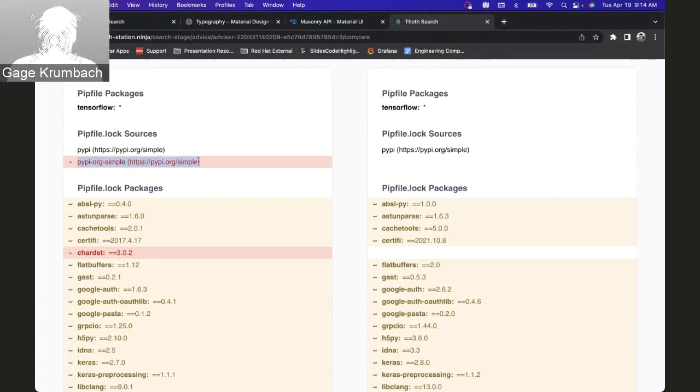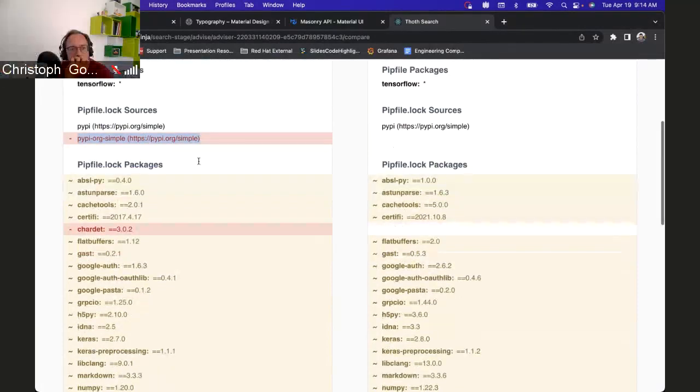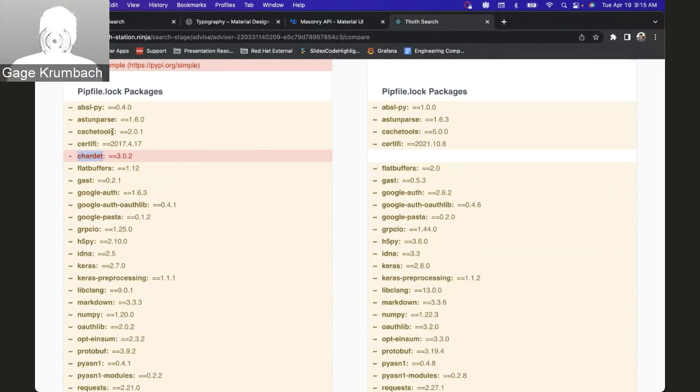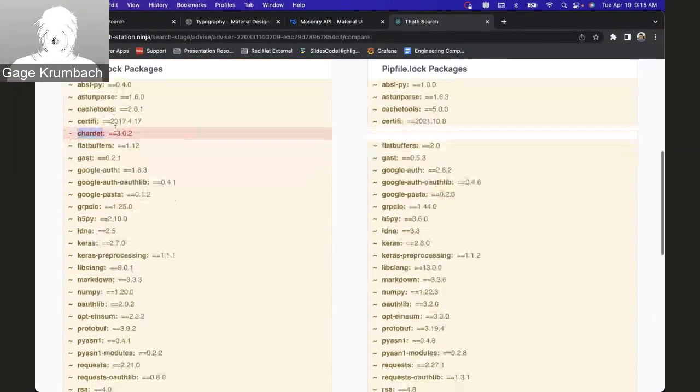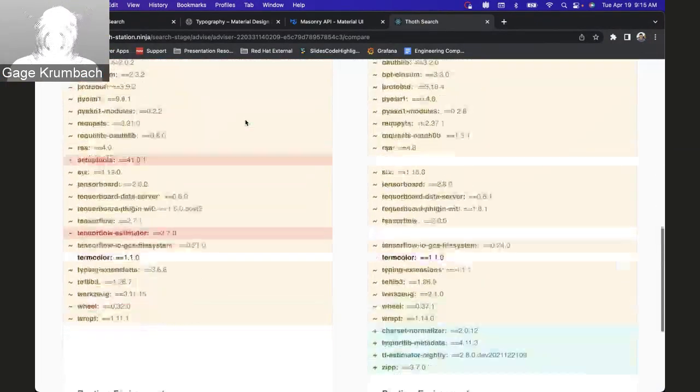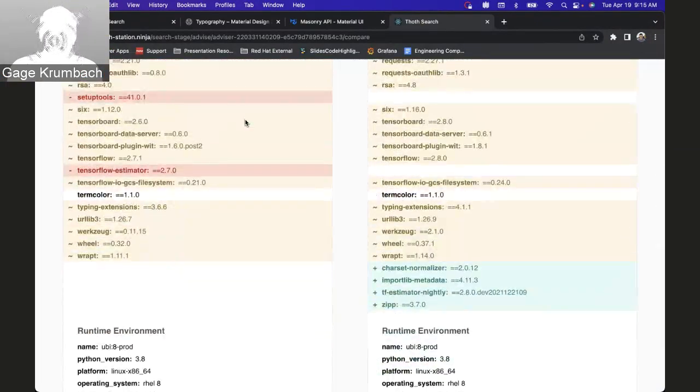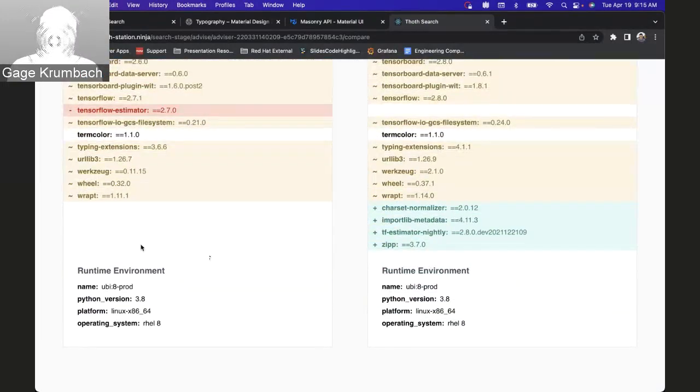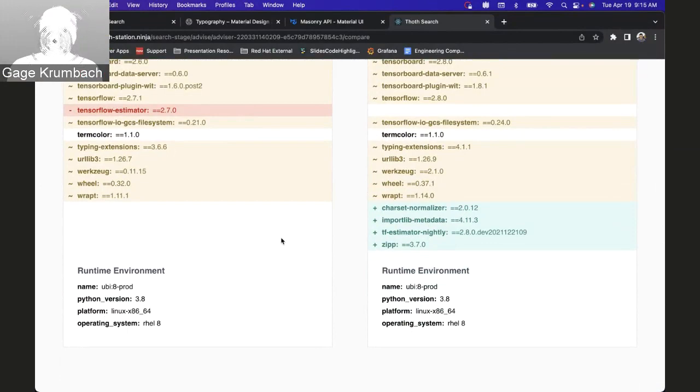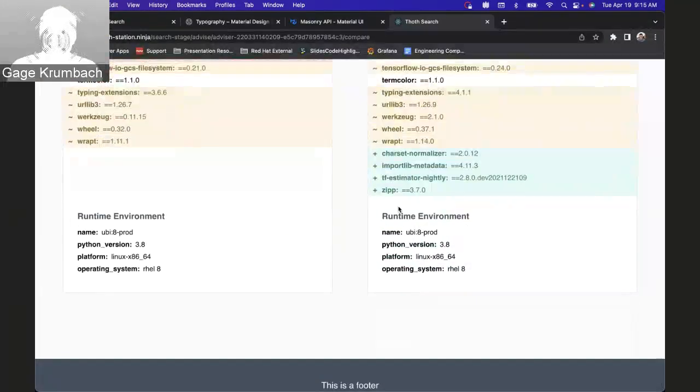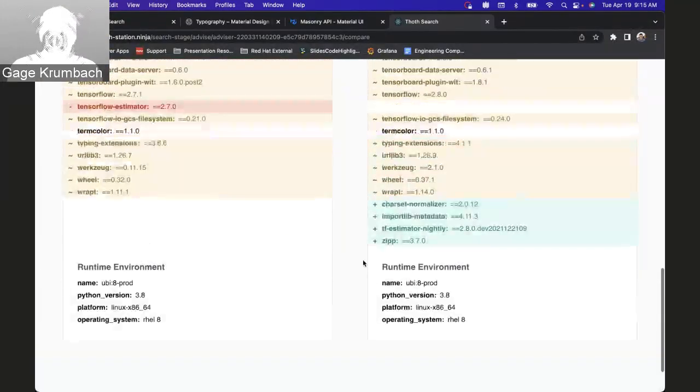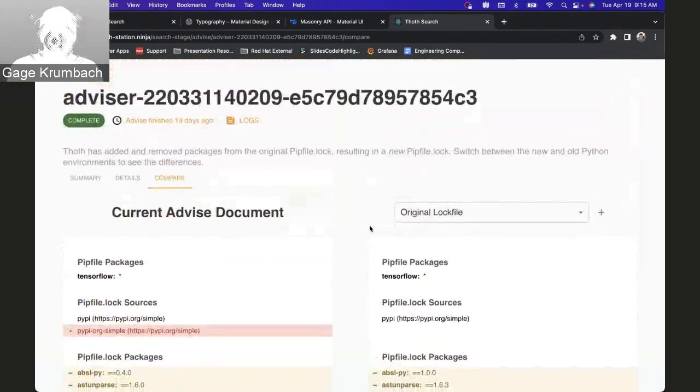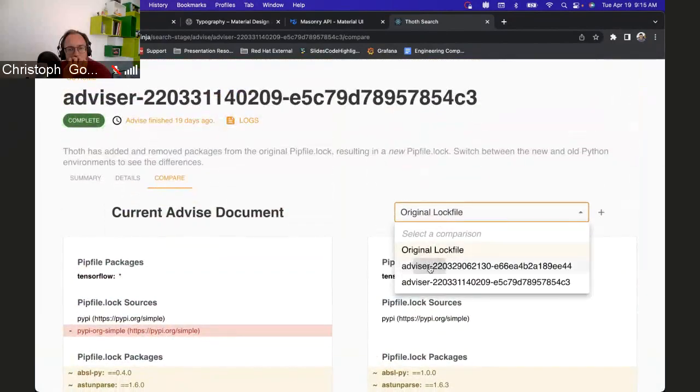You can see all the differences - they removed the package, it changed a bunch of versions. There's some added, there's some packages that were in the original that aren't in the Thoth advise version of it. Then you can see the runtime environment just the same.